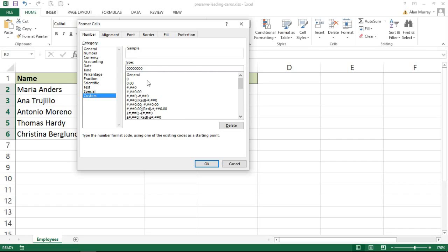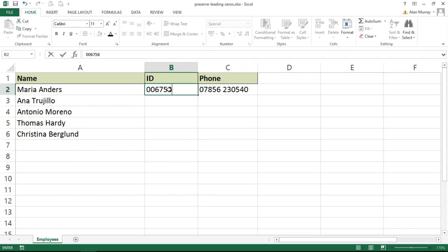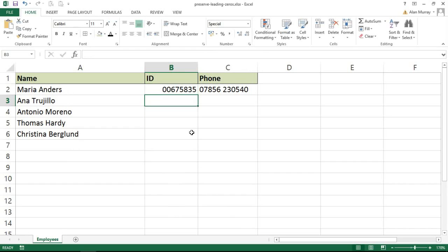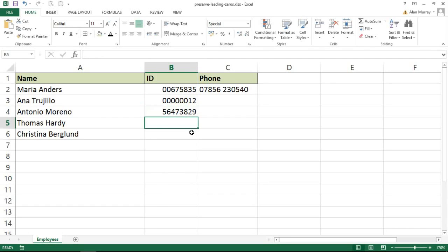If I click OK to confirm that format and then type numbers in, even if I type zero zero and then six numbers, that should keep those leading zeros. If I type zero one two it will make sure it pads it out with the extra zeros. But if I do honestly type eight numbers then obviously that meets the criteria that it must be eight characters long.